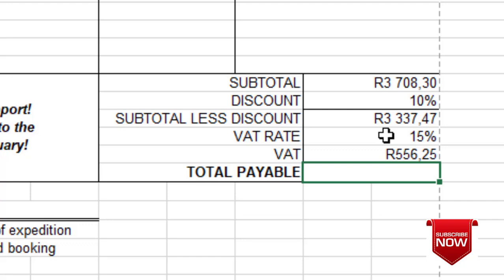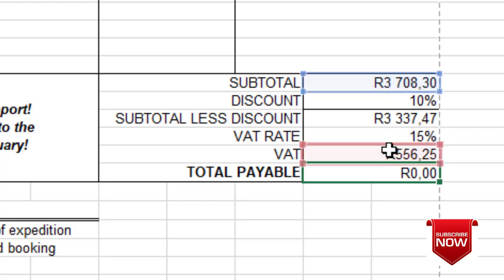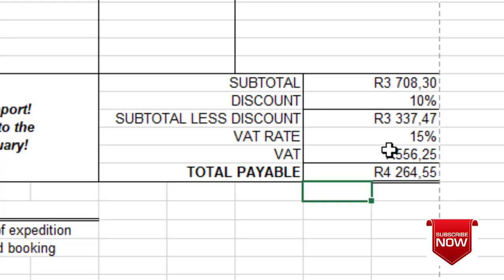For calculation E, we calculate total payable: subtotal plus rate. We type equals, click subtotal, plus, then click the rate value we just calculated, press Enter, and get the answer.